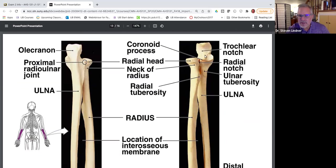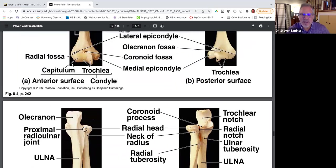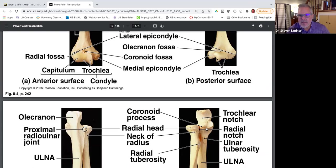In the same anterior view, here is the trochlear notch. This depression articulates with the trochlea of the distal end of the humerus. The head of the radius articulates with the capitulum of the distal humerus. Then we have the coronoid process — it fits into the coronoid fossa, and the radial head fits into the radial fossa.